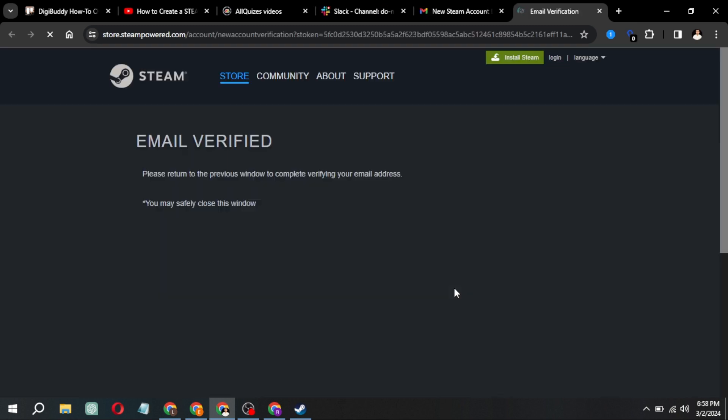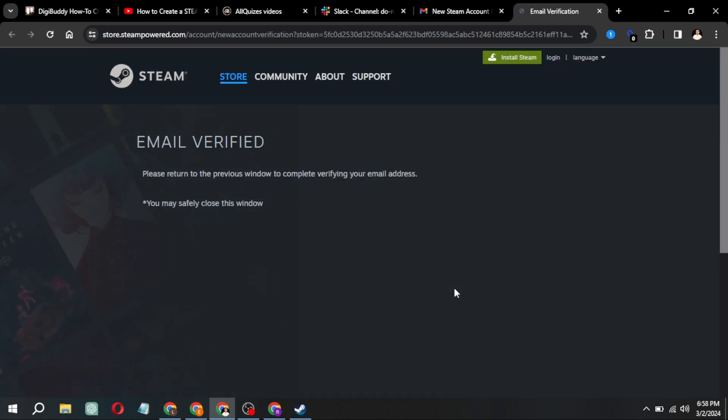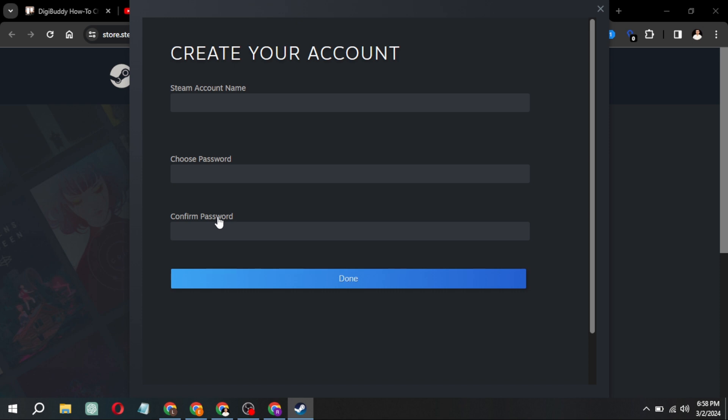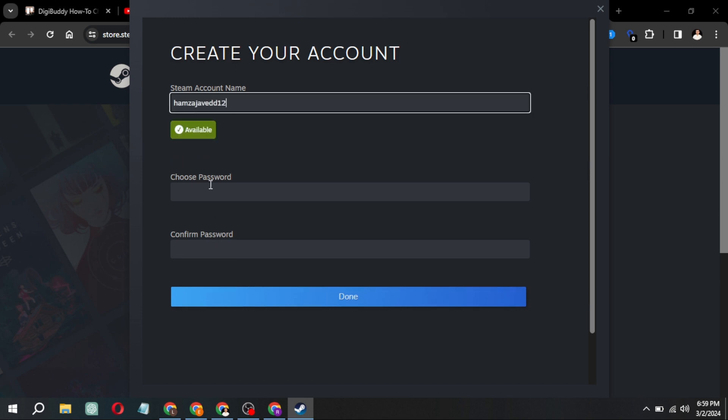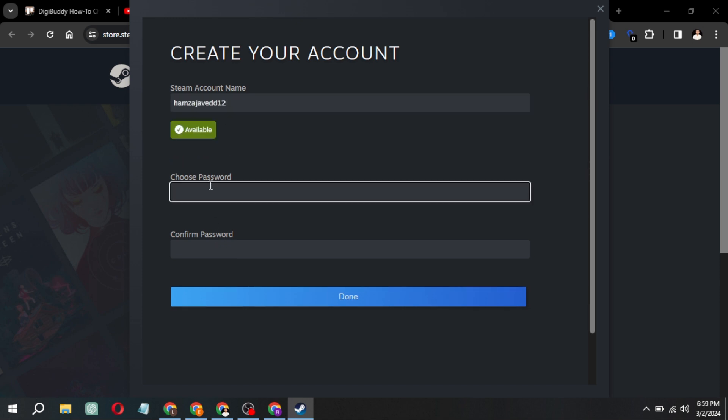Once verified, return to the account creation window. Here, you'll find the option to set your Steam account name. Type in your desired name.